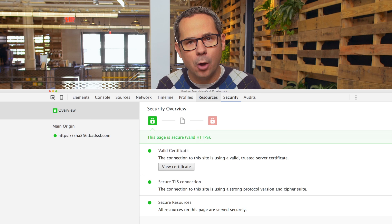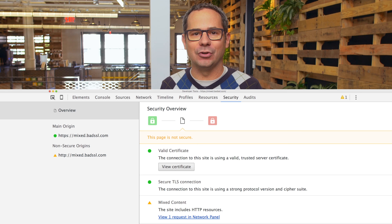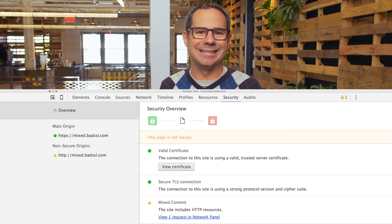There's a new security panel in developer tools to help with this. At a glance, it tells you whether the page is secure or not, and can help you diagnose HTTPS issues. It shows information about the certificate, the protocol and cipher, and the status of all of the sub-resources. To see how it works and some of the different errors it'll help you debug, open the new security panel in developer tools and check out HTTPS badssl.com.